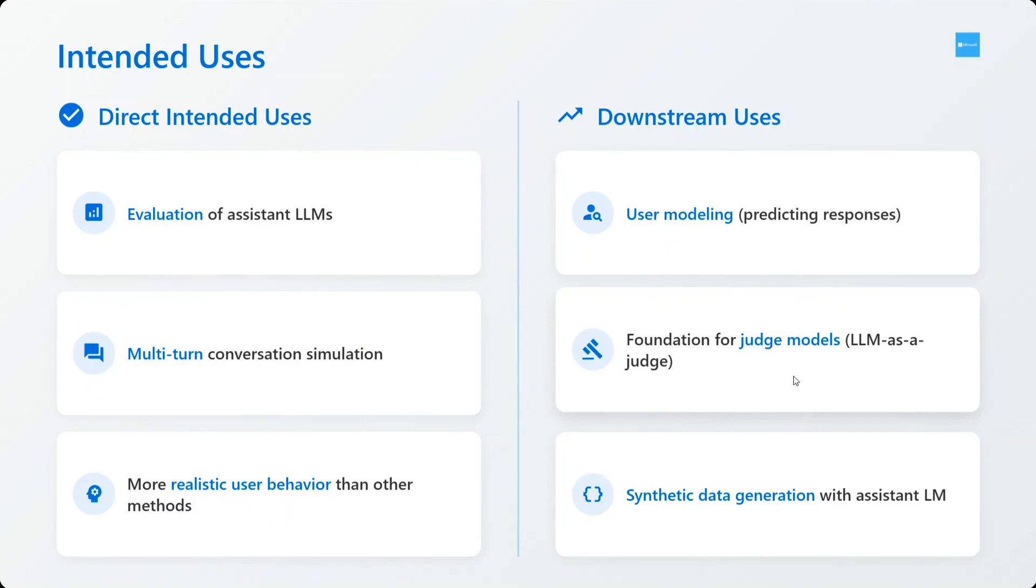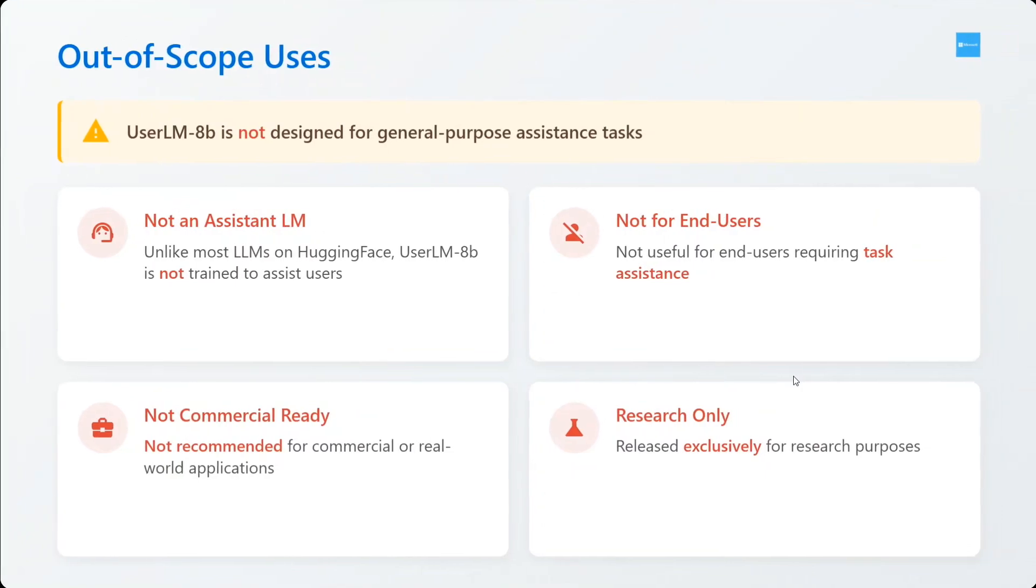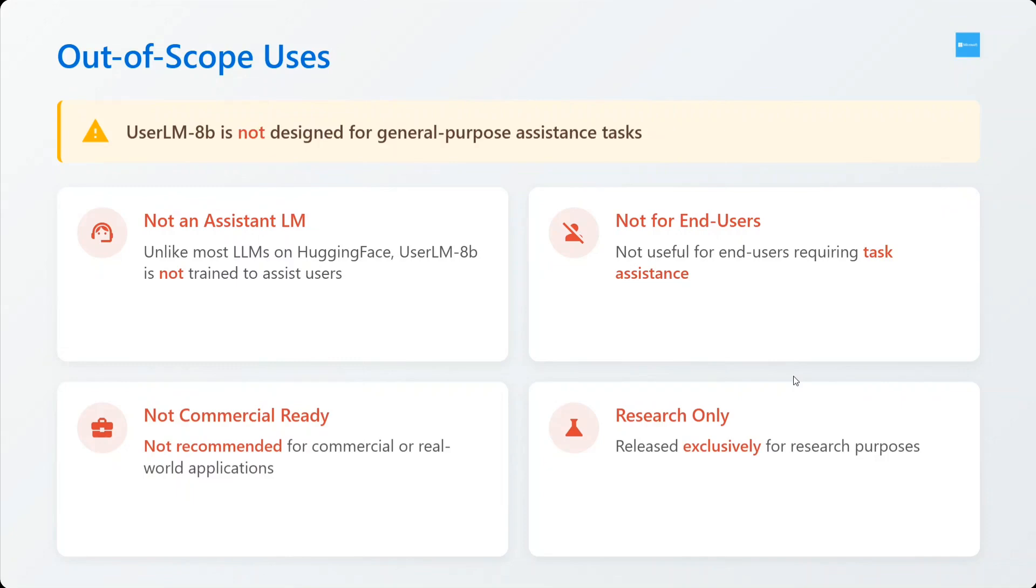Synthetic data generation with assistant LLMs. What is out of scope? UserLM-8b is not designed for general purpose assistant tasks - do remember this. It is not an assistant LLM, not commercial ready, just research ready, and not for end users.